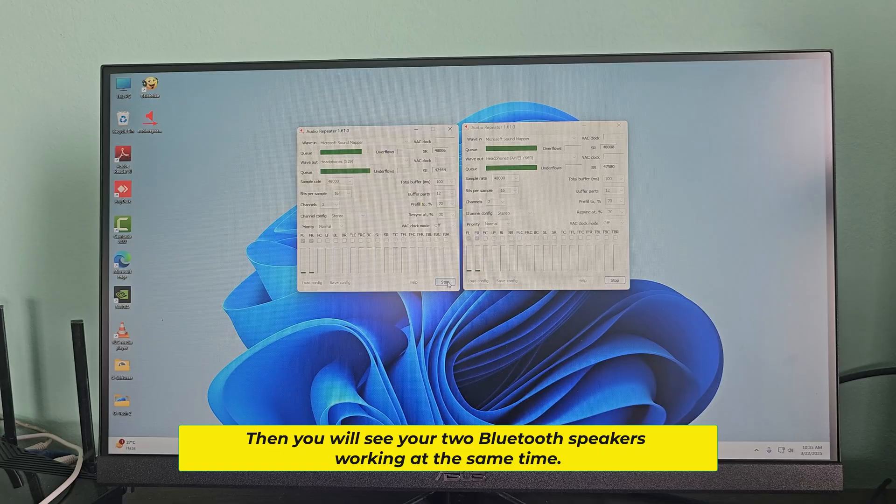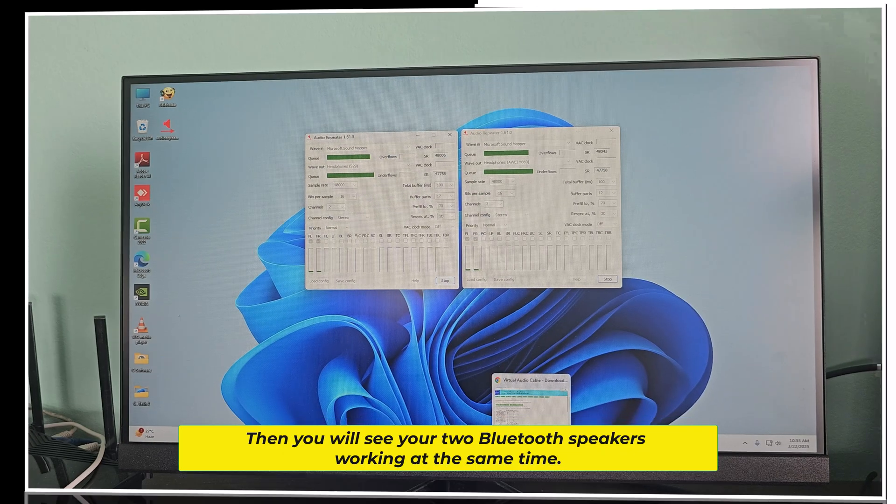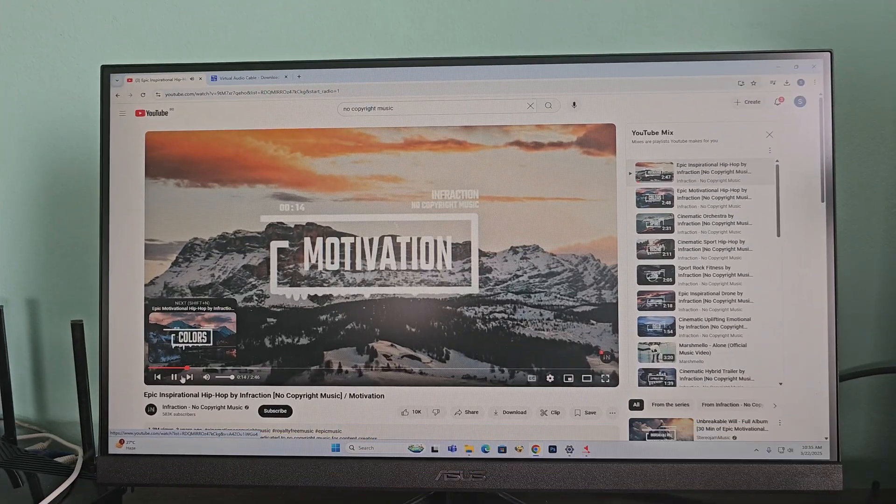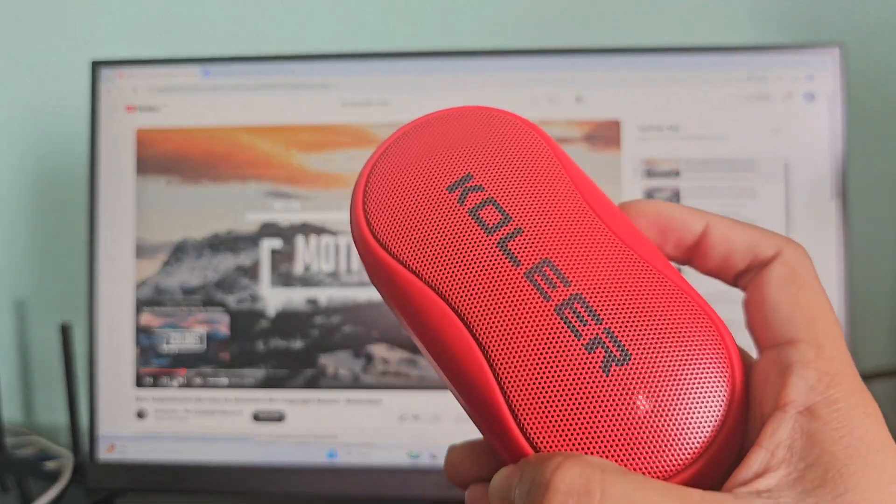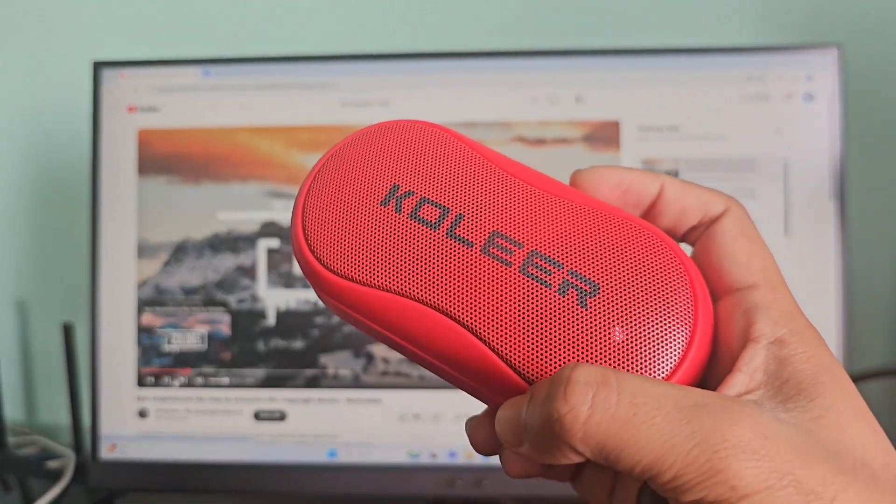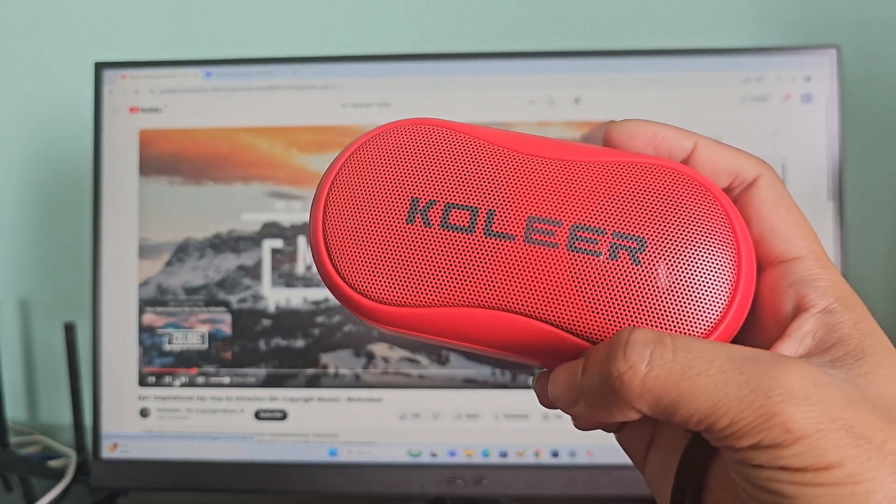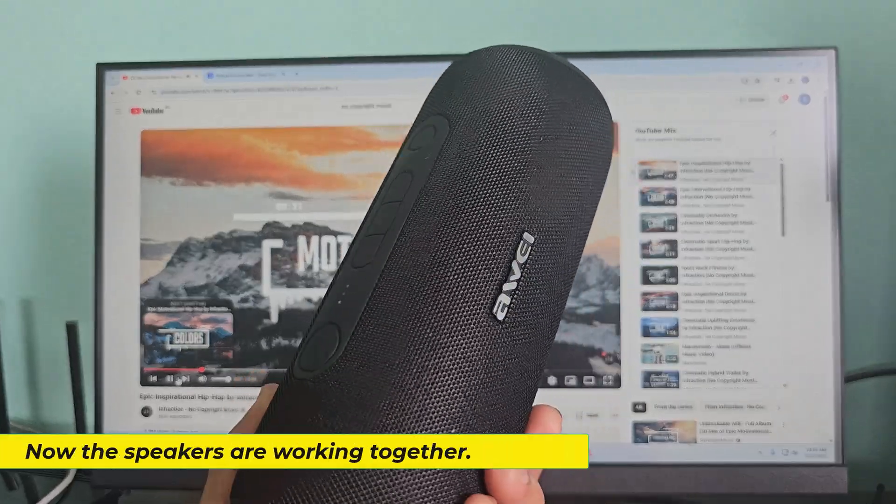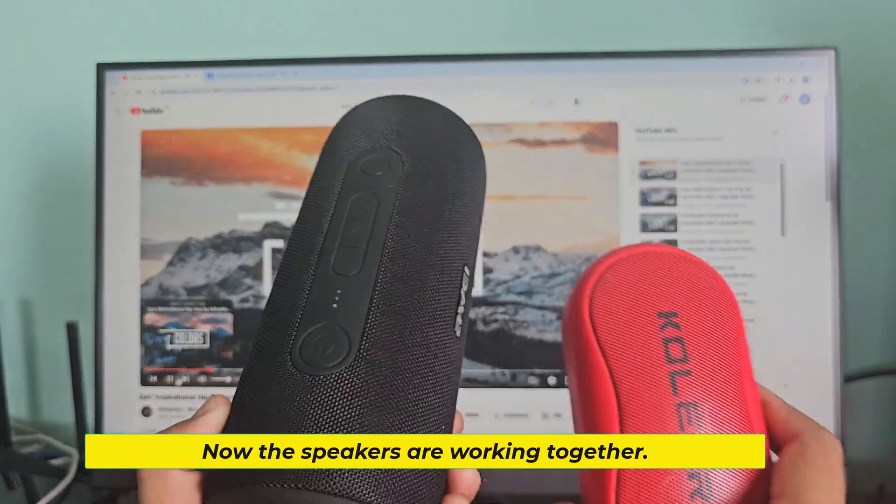Then you will see your two Bluetooth speakers working at the same time. Now the speakers are working together.